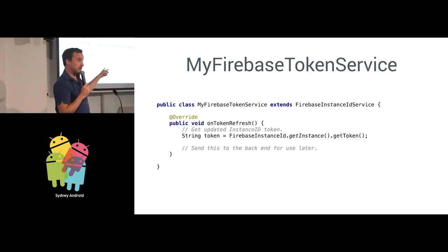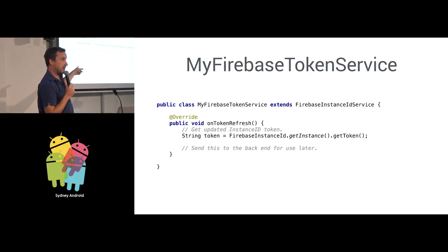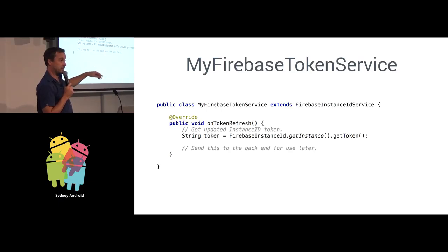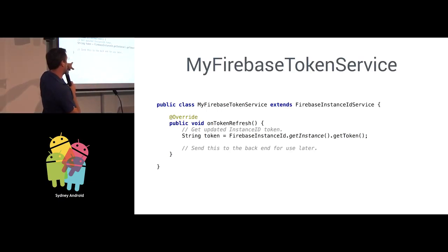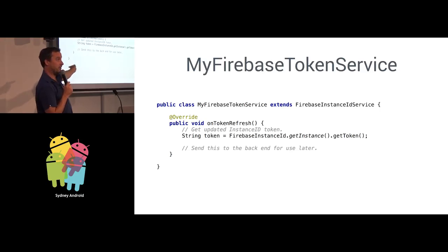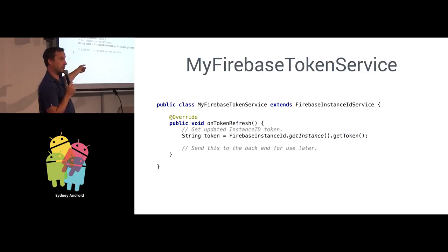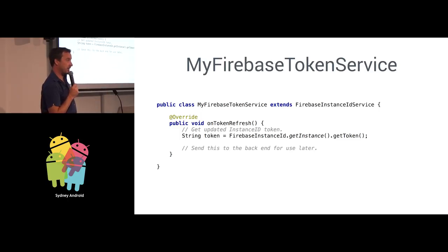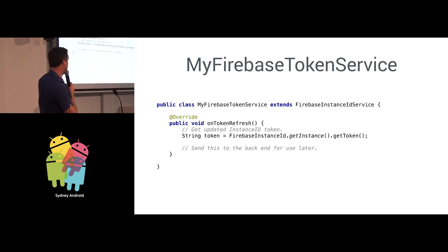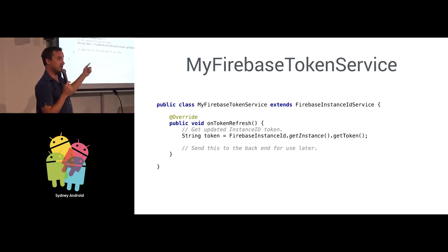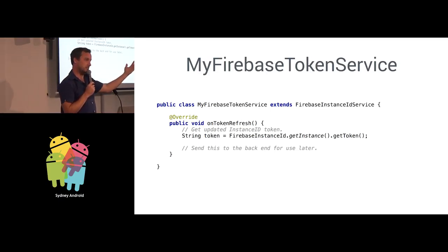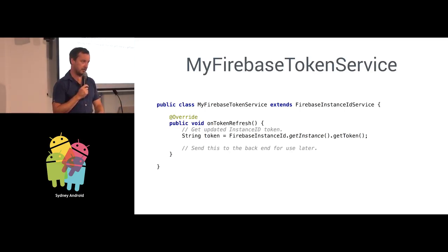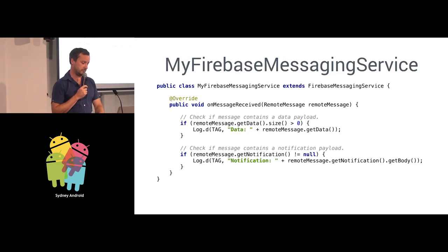So the token service where you get notified that the Firebase token that represents your device has changed, pretty straightforward callback there. On token refresh, you can query what the new value of that token is. And then you can call your backend server to say this value has changed. You can use some REST API that you may have defined for your service. That lets you keep your database in sync. You can then use that later to send your own push notifications to this device in the same way you would with Google Cloud Messaging.